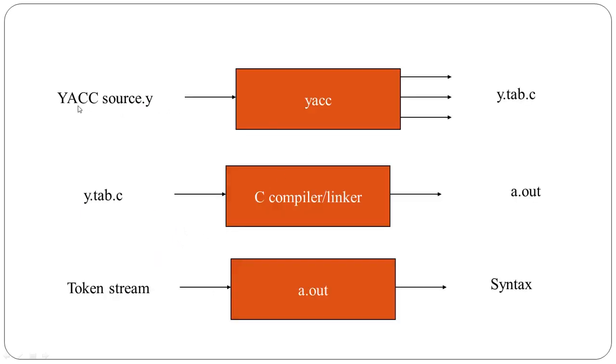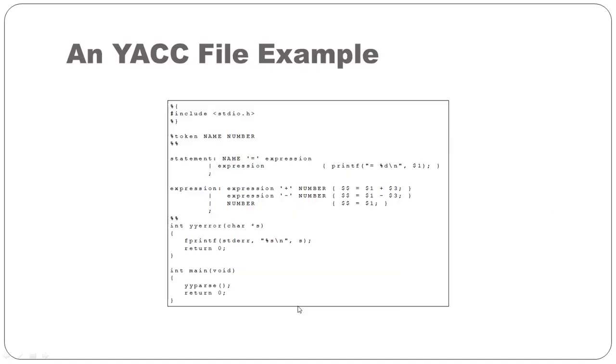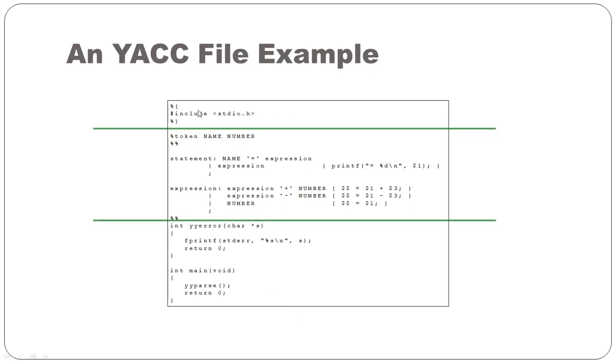Now let's understand what is the format of this .y file. It is in three sections: Declaration, rule section, and procedure section. In declaration you can give inclusion of header files, declaration of variables. In rule section you can specify grammar and action associated with this grammar.